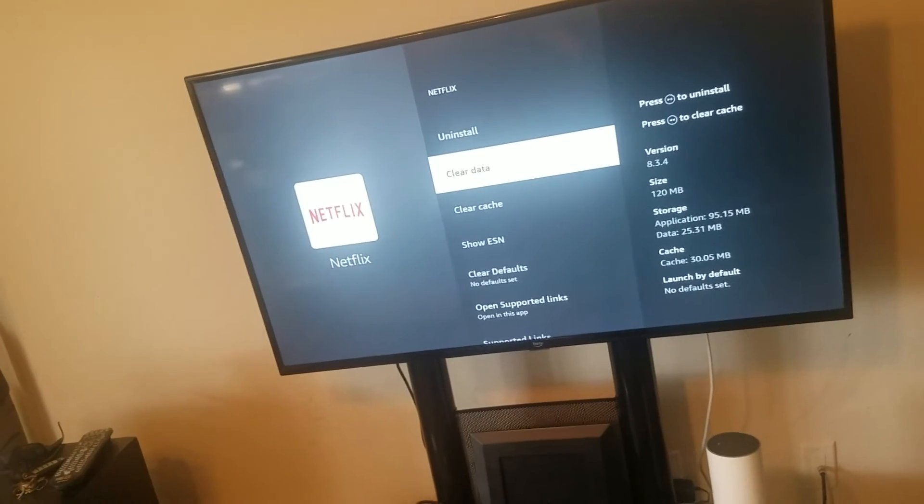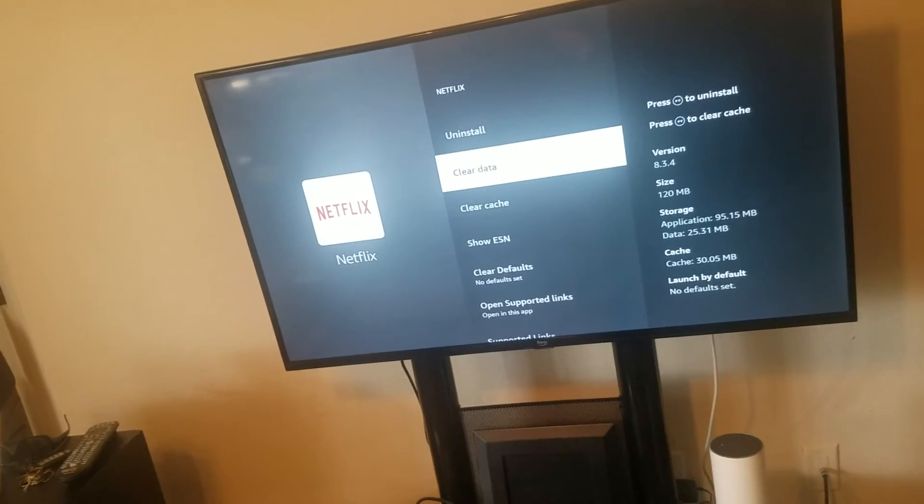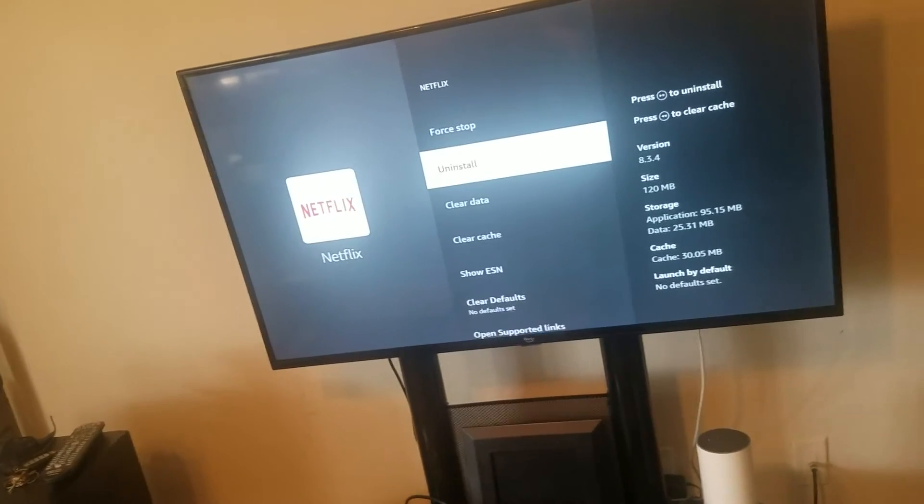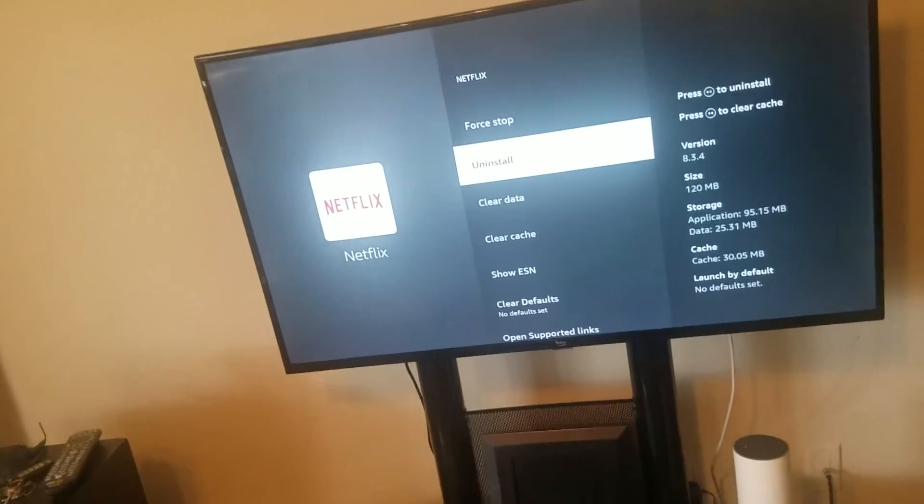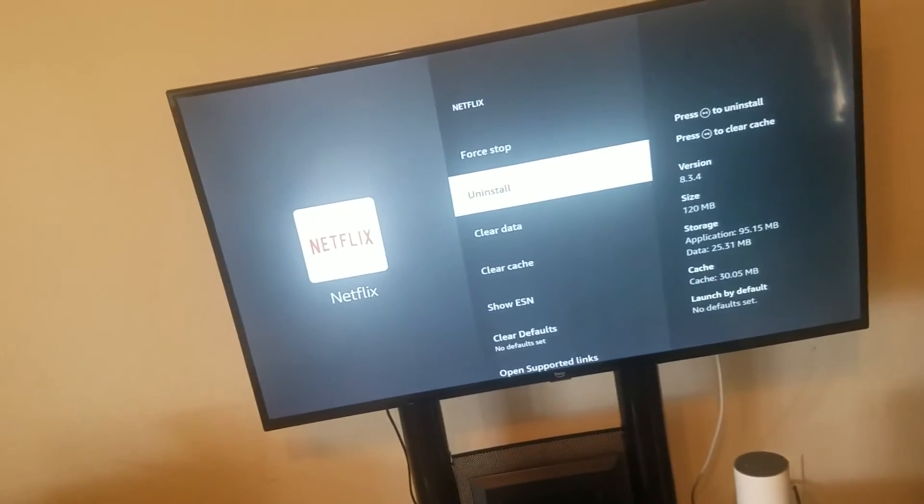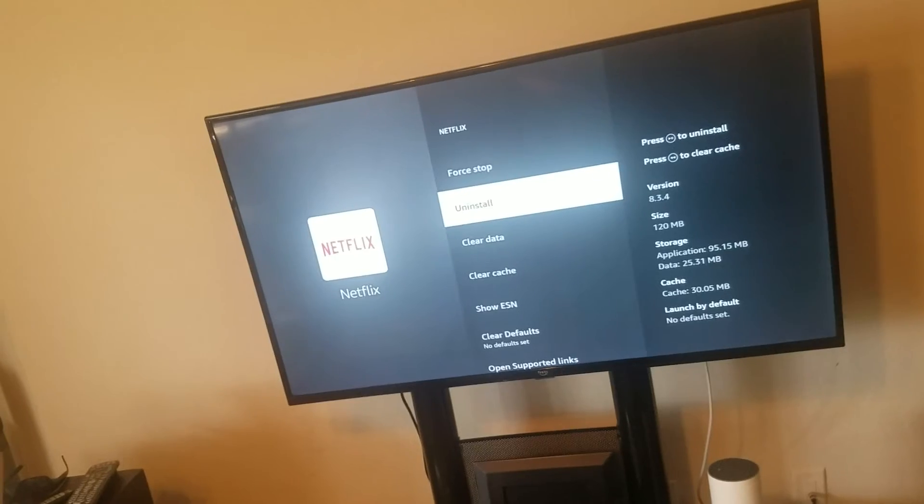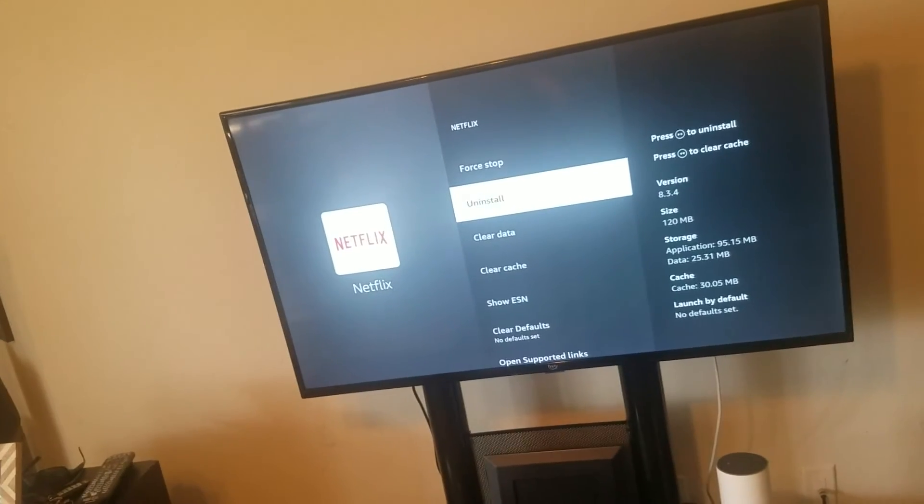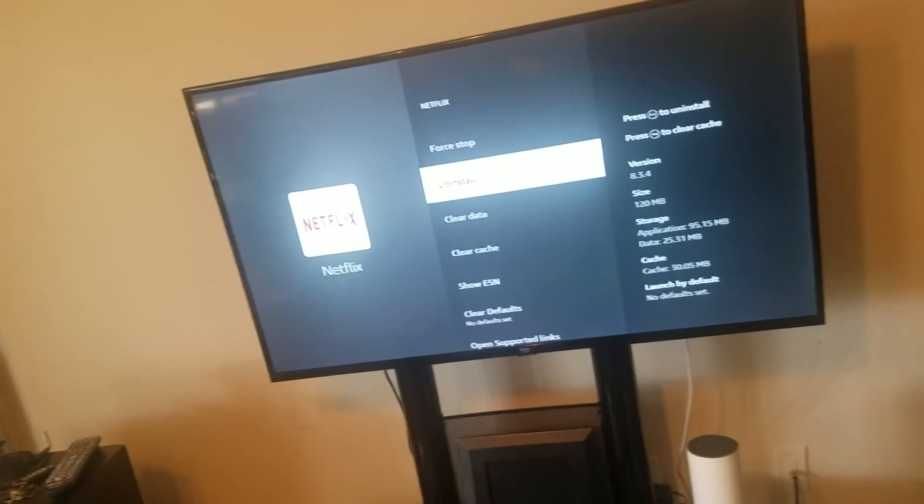If not, I want you to go back to the same place and uninstall, and then reinstall. When you reinstall, that should fix the issue. Remember, you have to put in your password and all that stuff.